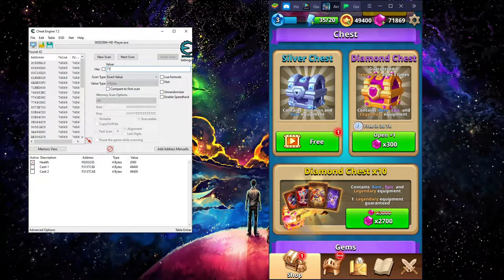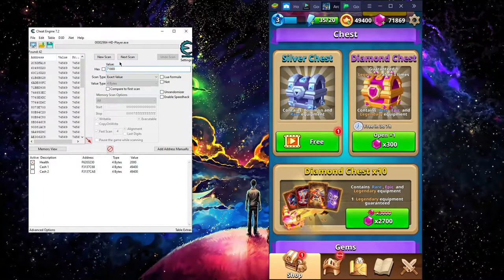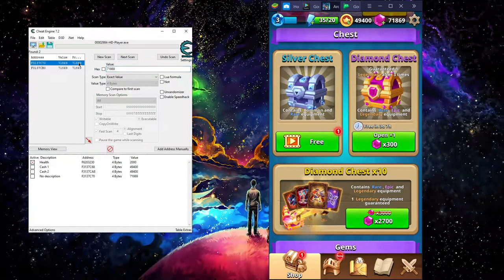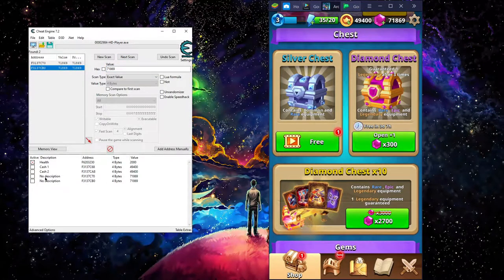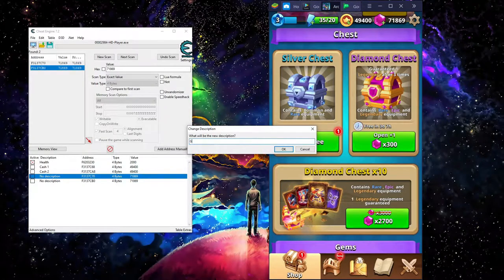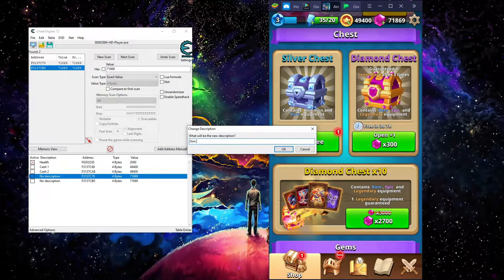We're going to go back and you see how that number changed, 71869. So we're going to go 71869, hit next scan. See those two right here, we're going to change that to gem one.